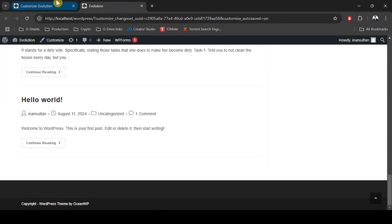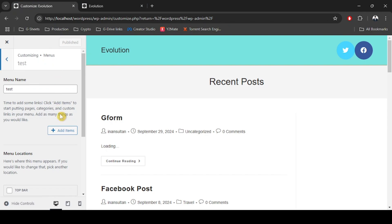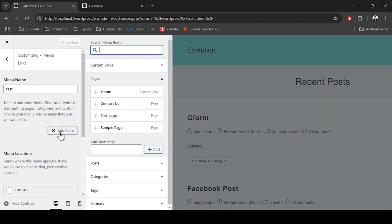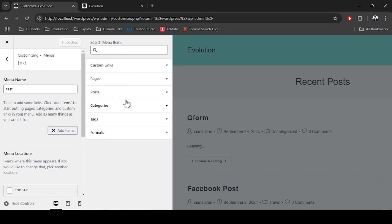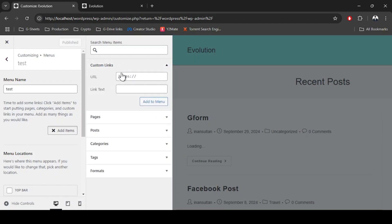Here we have the menu. Let's go ahead and add items. In Add Items we have lots of things to add: pages, posts, categories, tags, formats. We don't have social media buttons over here, but what we can do is go to Custom Links.